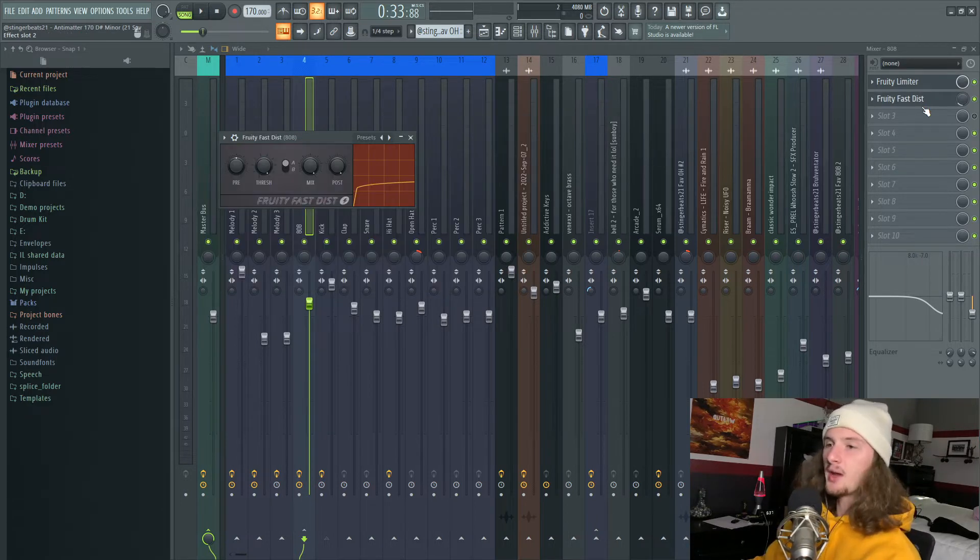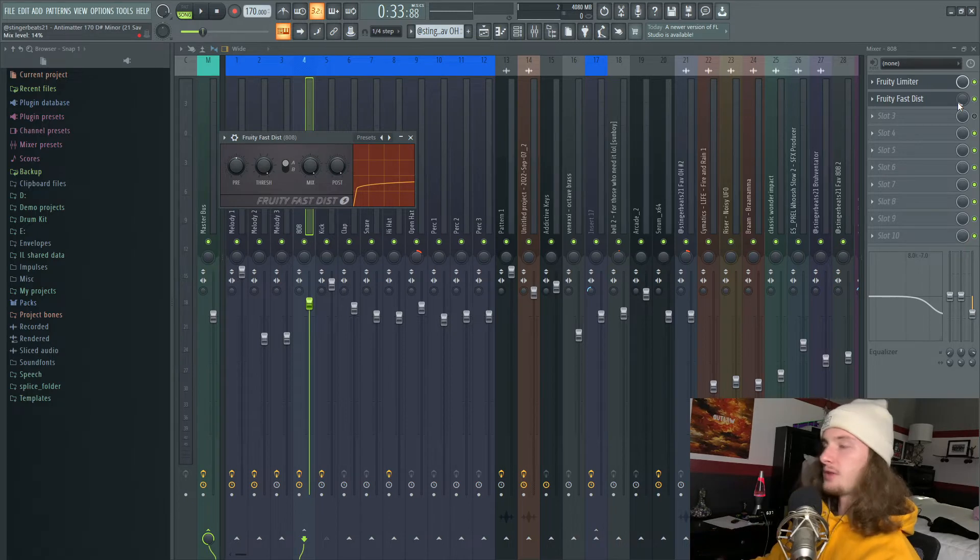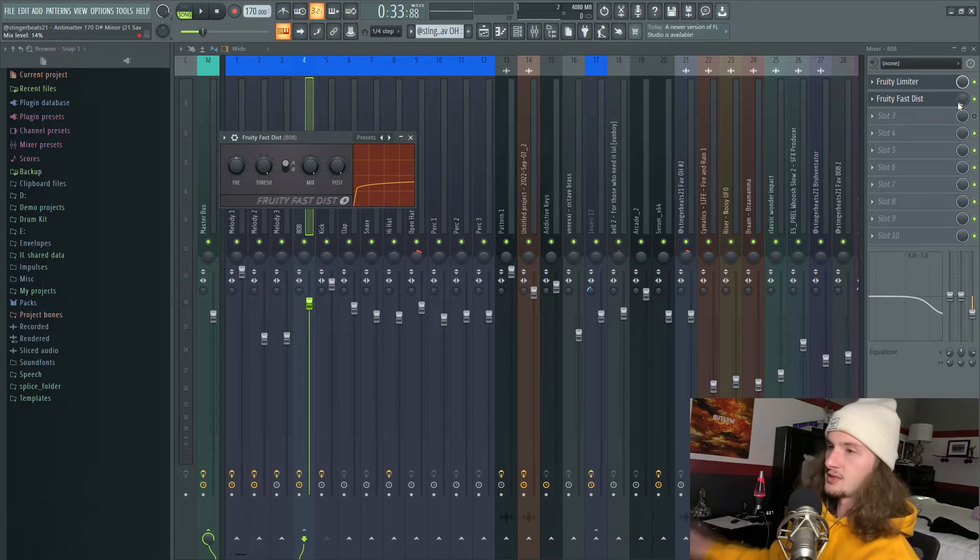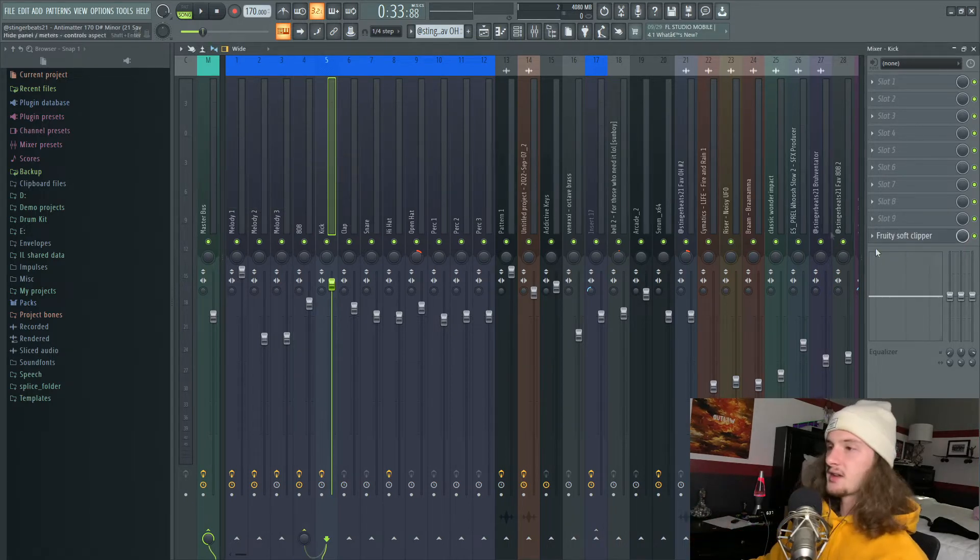Also, if my 808 isn't hitting hard enough, I'll throw on a Fruity Fast Distortion and turn down the mix to about 15%. Alright, now let's go into the kick.